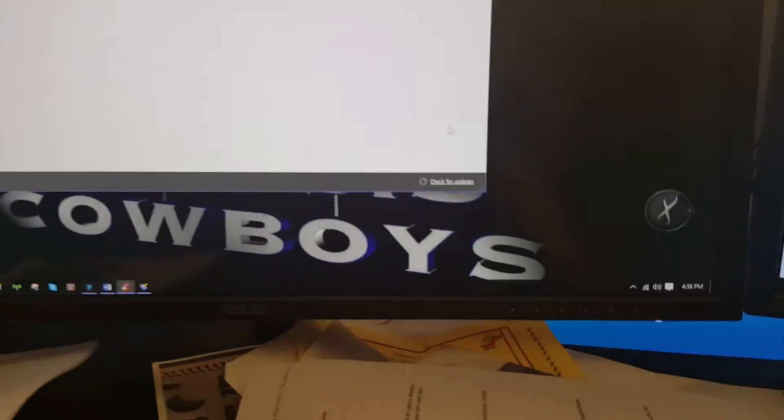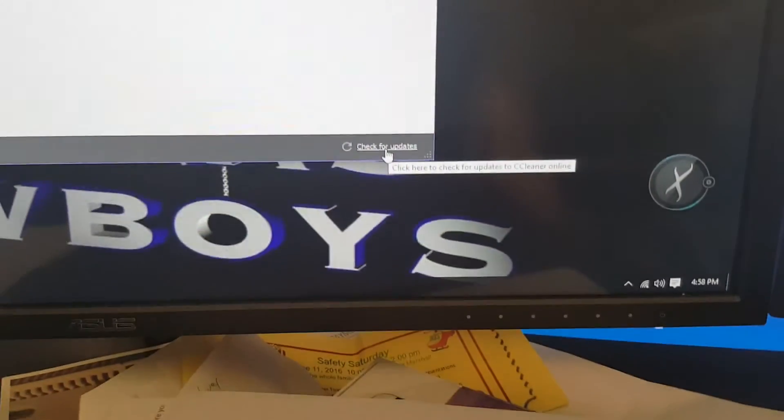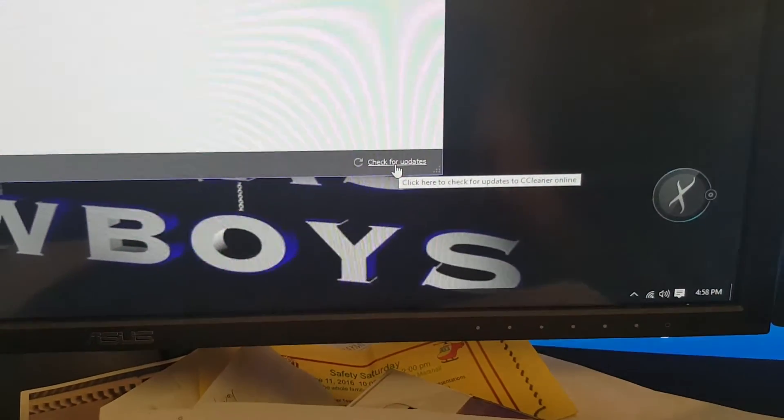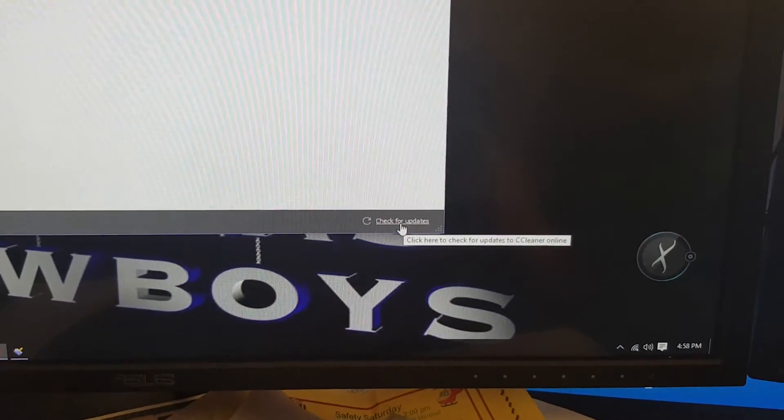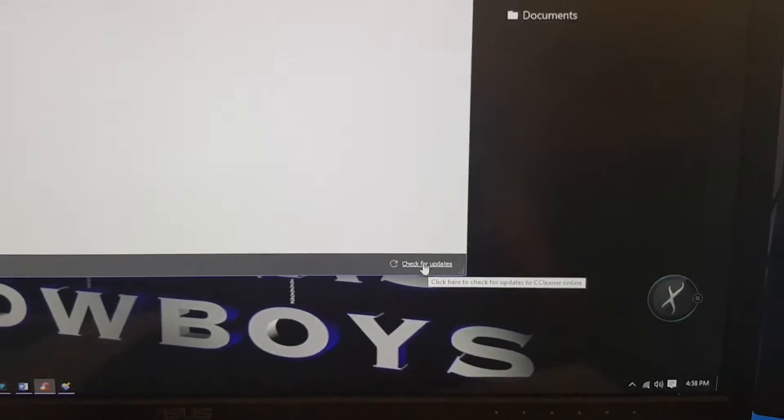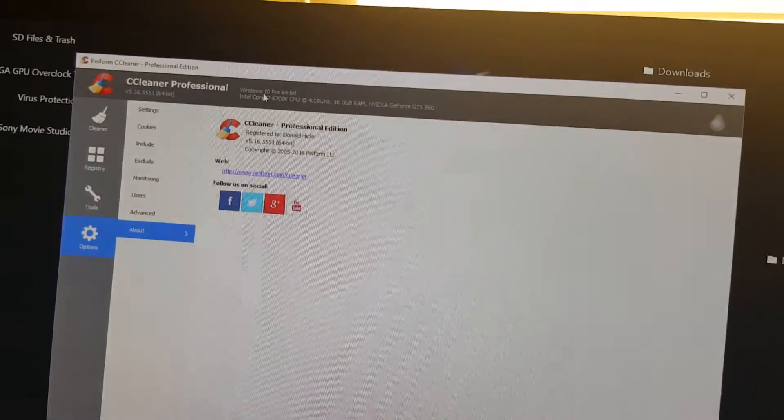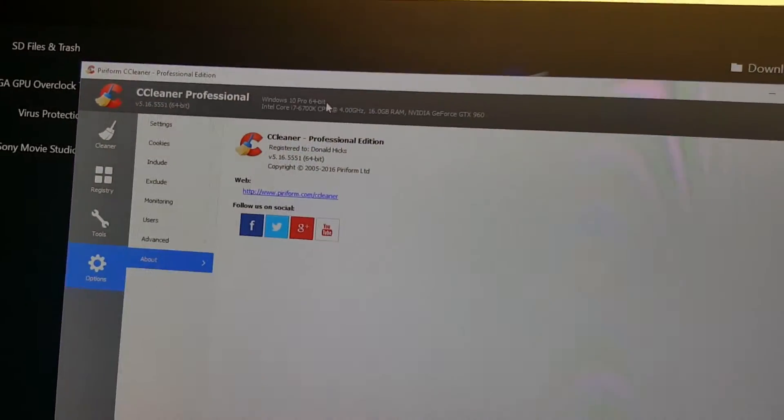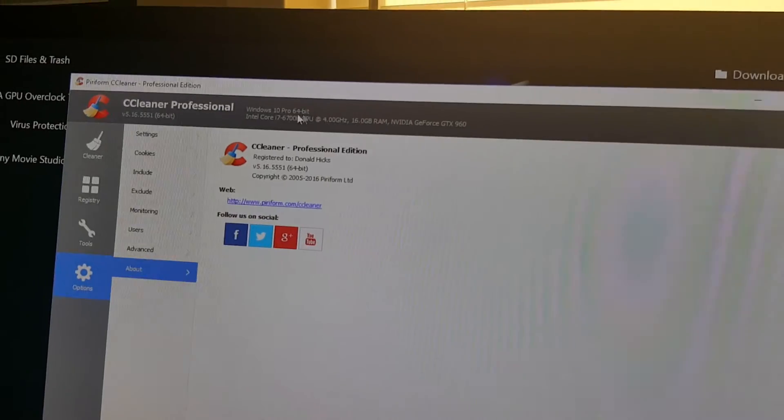Here in the corner you can click to check for updates for this program.